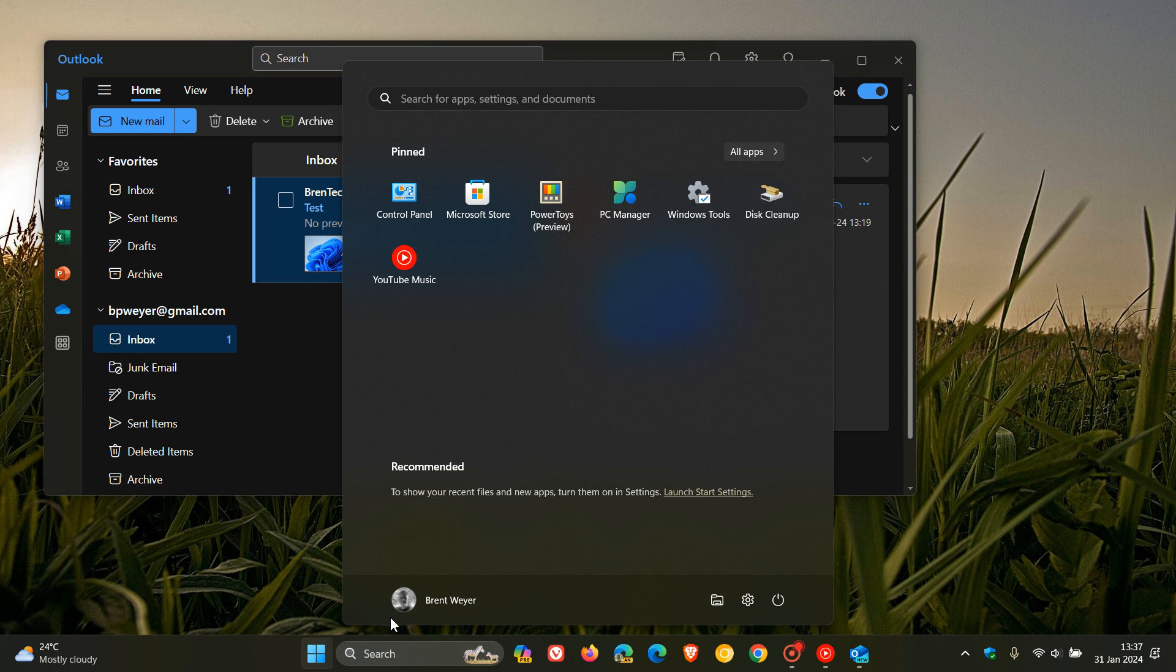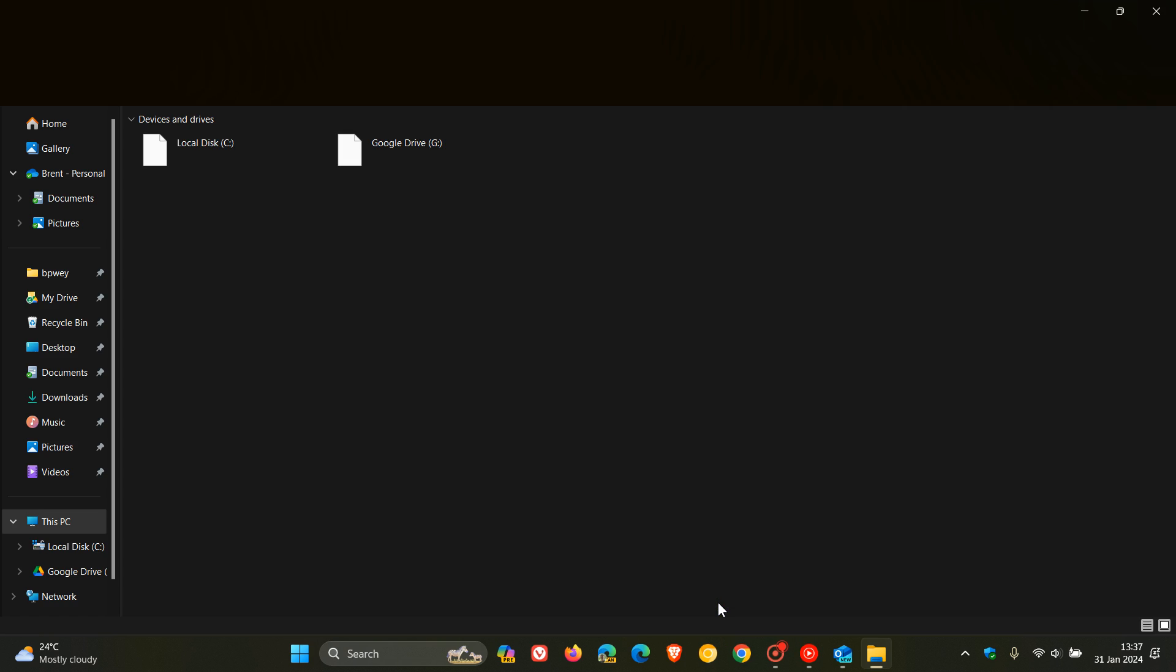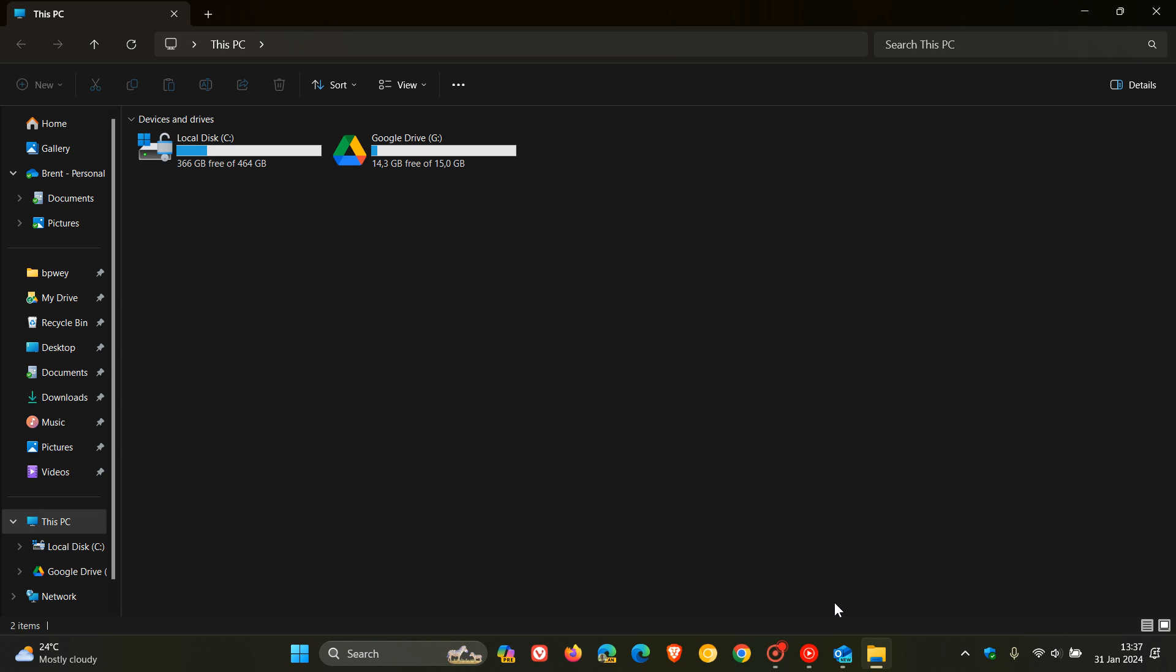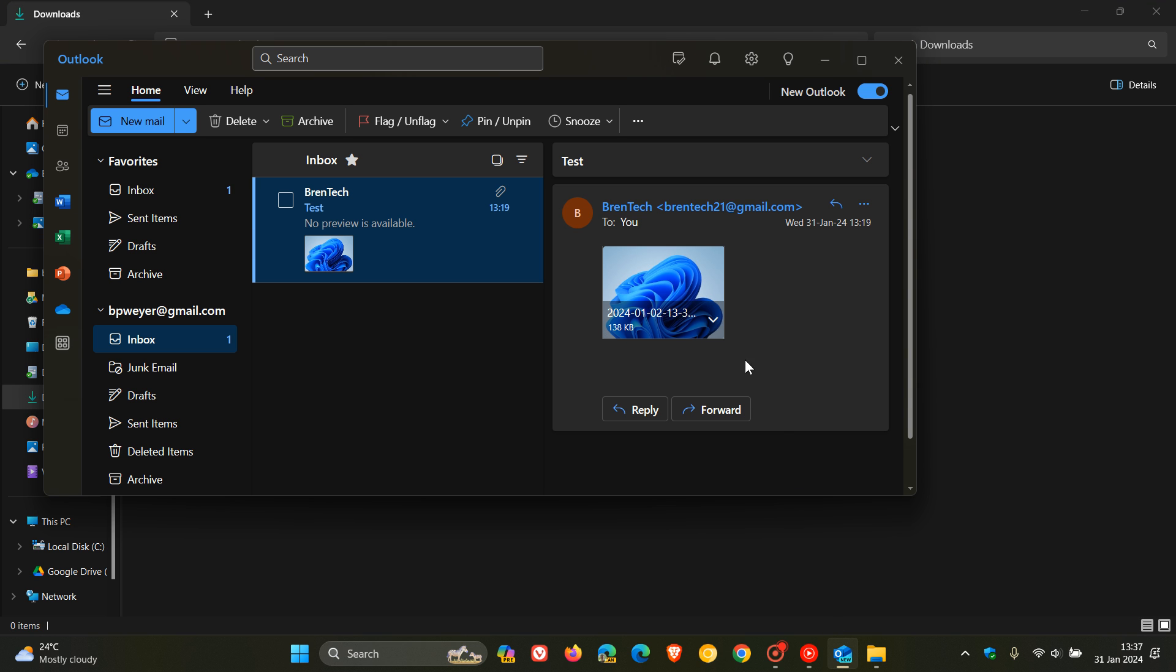Or as another example, if we head to our File Explorer, let me just go to downloads, and we see you cannot drag and drop and download that to our local drive, be it File Explorer or the desktop.